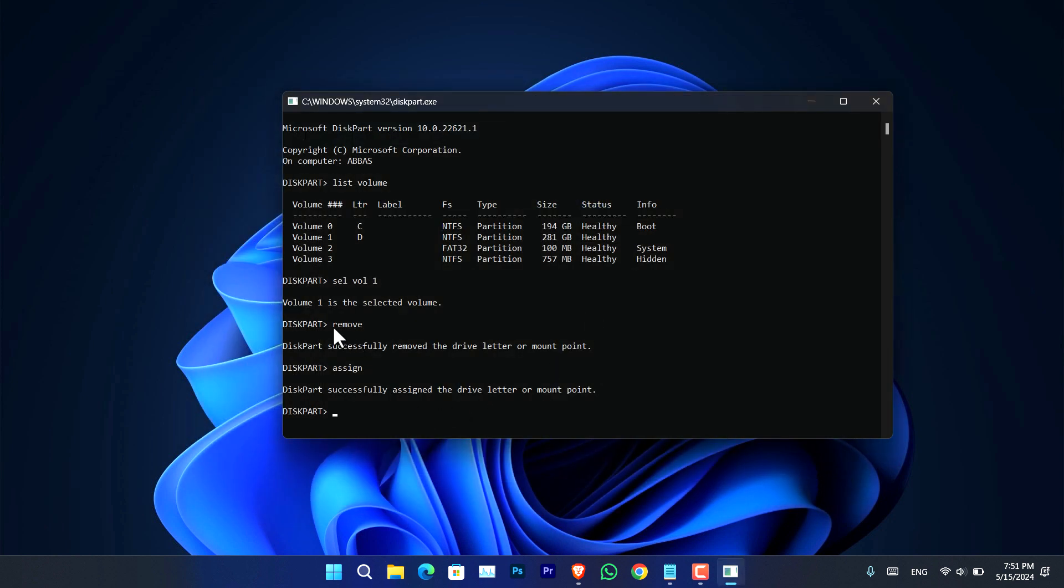So as you can see, drive D is now back. Please keep in mind that never ever type 'clean' instead of 'remove.' If you type 'clean,' it's going to wipe everything in the drive without giving you any warning, since you have given Diskpart the administrator privileges.